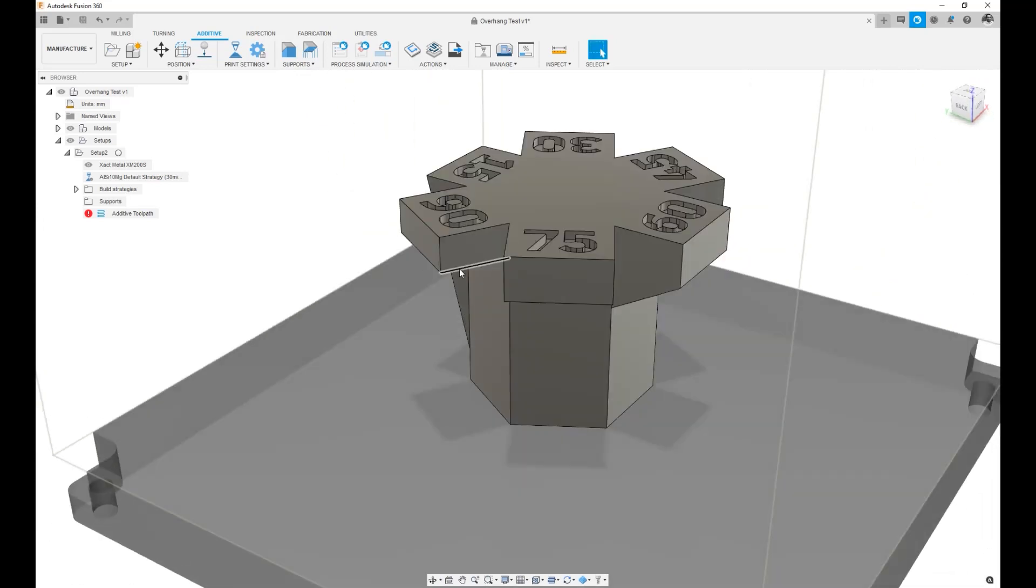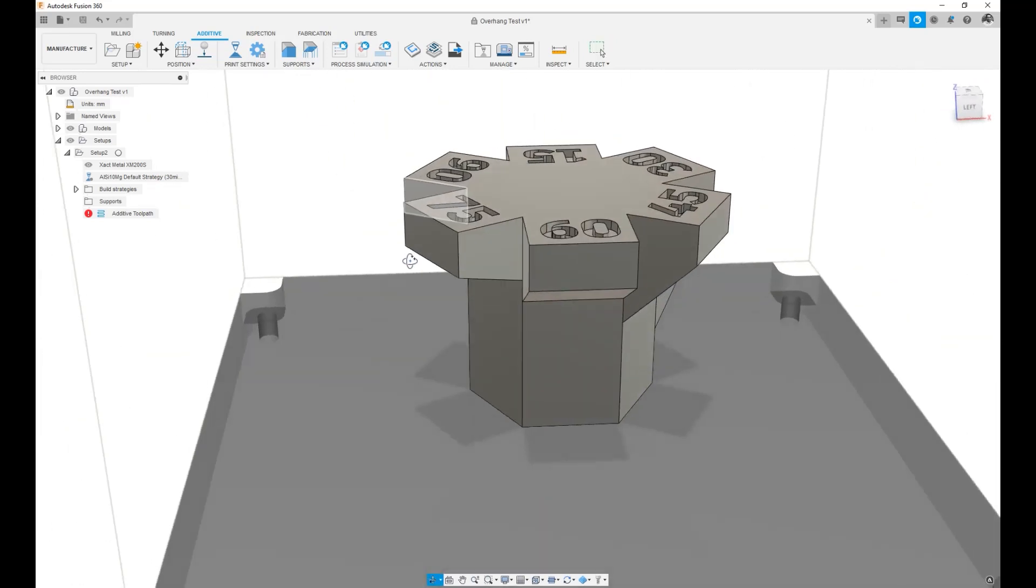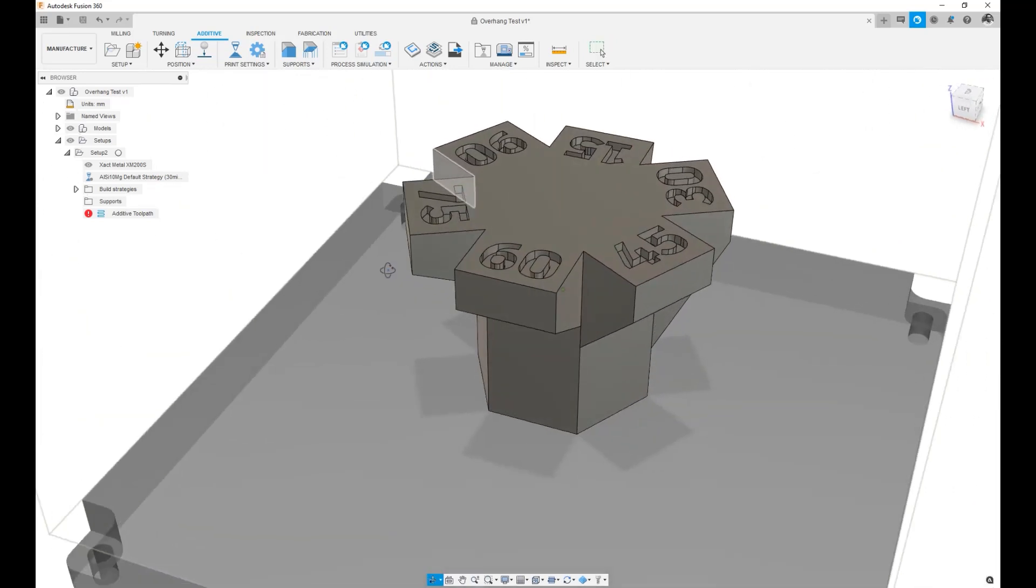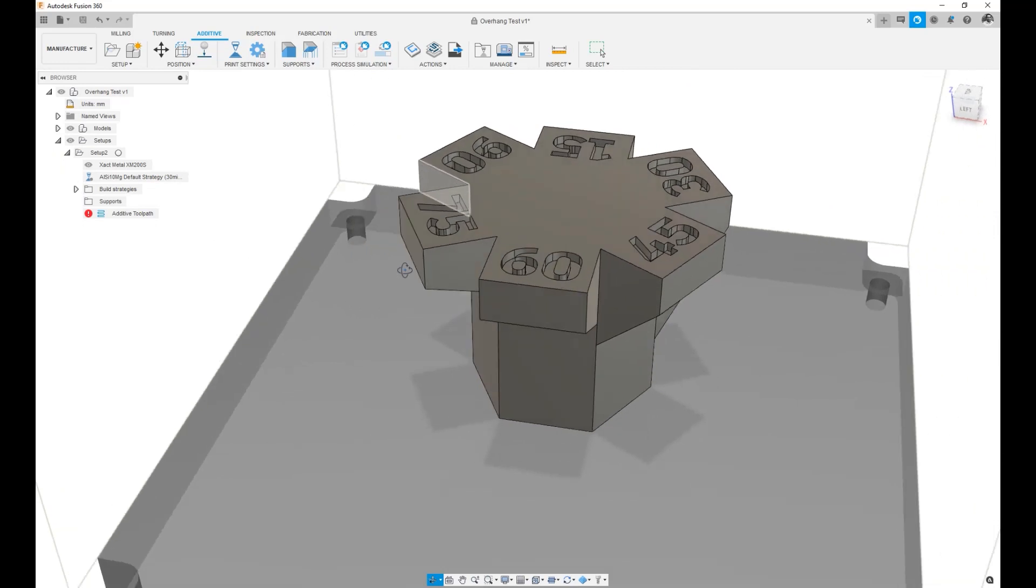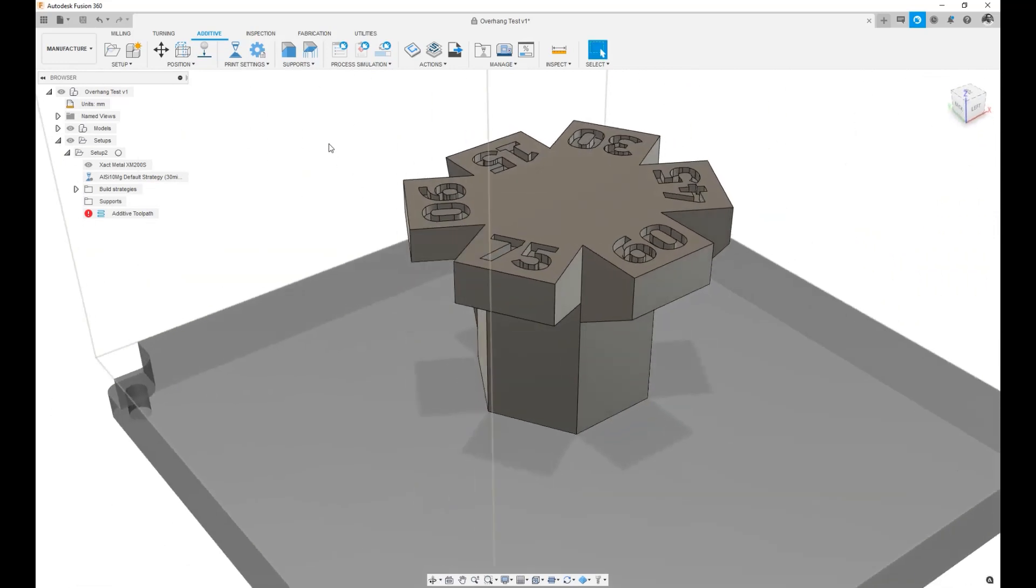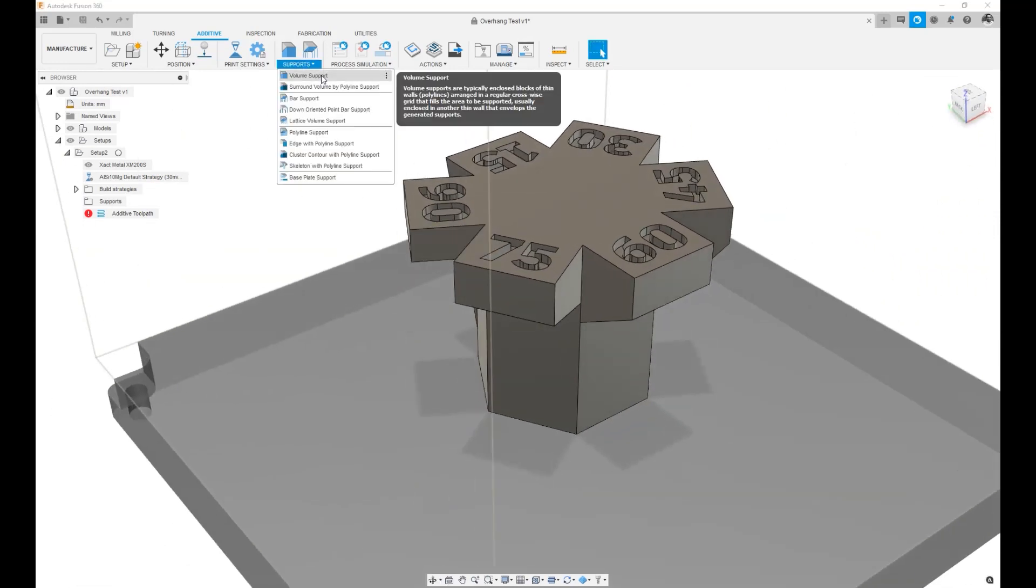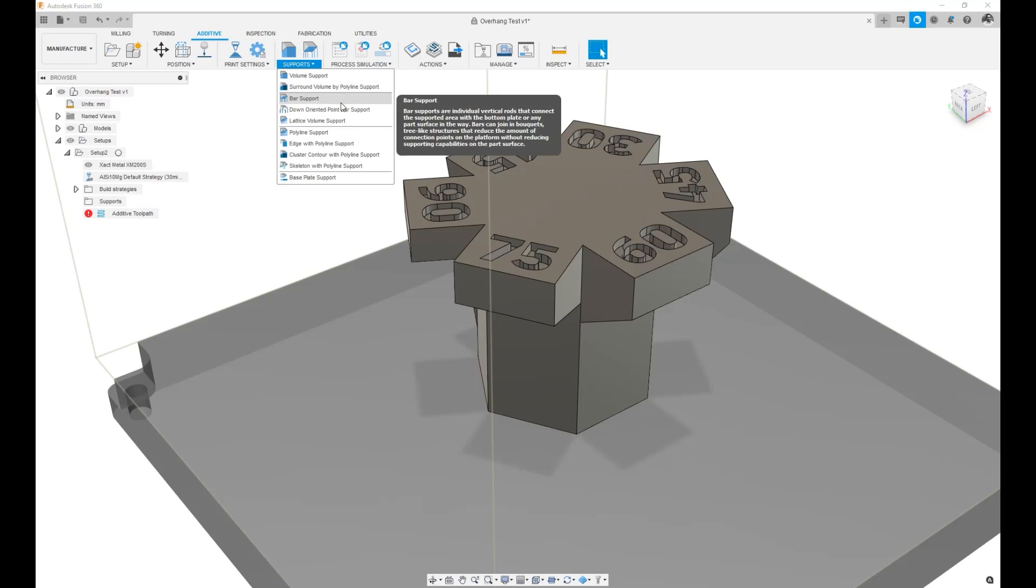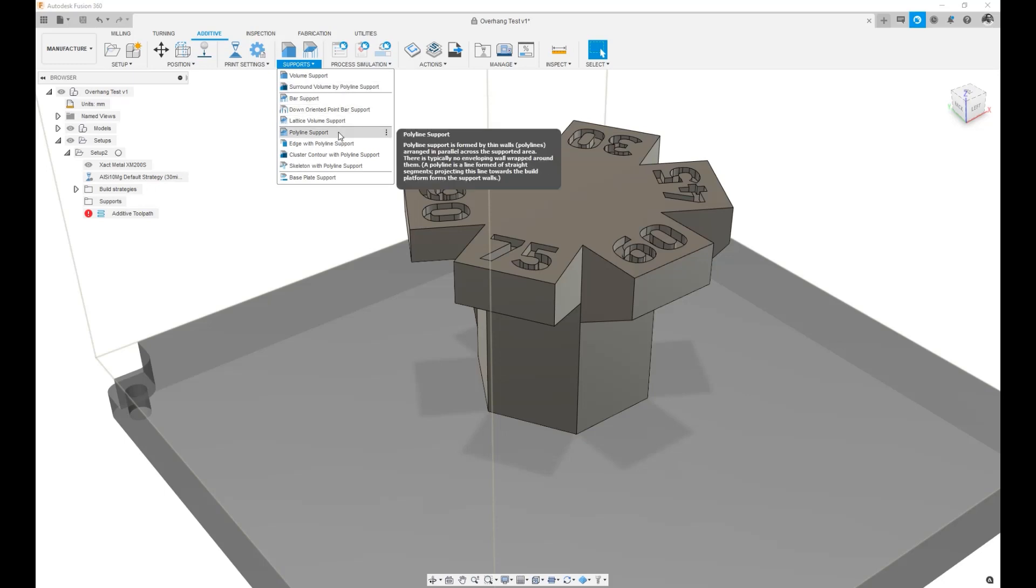The 90 degree overhang, the 75 degree overhang and the 60 degree overhang. I have different types of supports I can add. I can add a volume support, I can add bar supports or polyline supports for example.